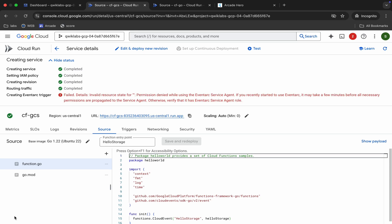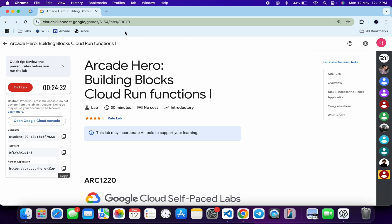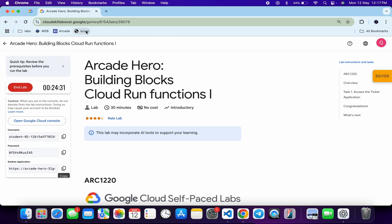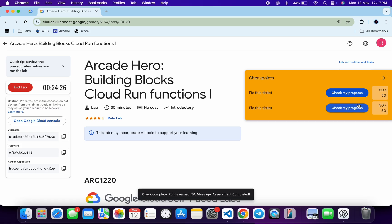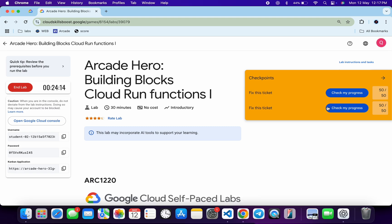As you can see, I'm getting an error. If you also face this error, don't worry — come back and click 'Check My Progress' for both tasks and you will get your score without any issue. If the score isn't updated for any particular task, just wait a couple of minutes and you will get a full score.